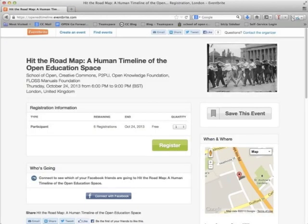An upcoming workshop that may be of interest if you're in London on October 24th is Hit the Roadmap: A Human Timeline of the Open Education Space. Volunteers with Creative Commons, P2PU, the Open Knowledge Foundation, and the FLOSS Manuals Foundation are inviting you to come together for a fun evening to connect and start building an open education timeline of key events and persons that have contributed to the movement. The resulting timeline will be featured in the Open Education Handbook coordinated by the Open Knowledge Foundation.